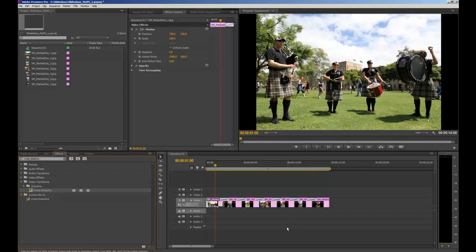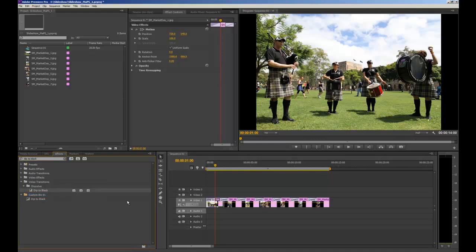To make my slideshow begin and end nicely I'm going to apply a Dip to Black transition. I'll search dip to black and apply it the same way as the cross dissolve — click and drag, dropping it at the beginning of my first clip and at the end of my slideshow. This includes simple transitions but nothing that distracts from the images themselves. Gimmicks like the star wipe are not acceptable for Commute 1999.